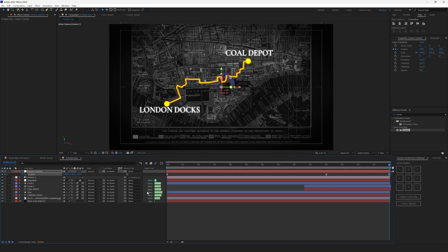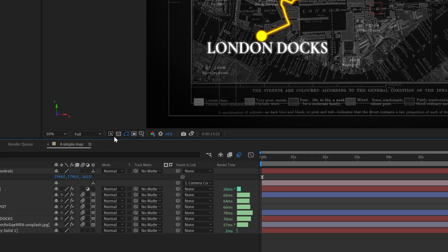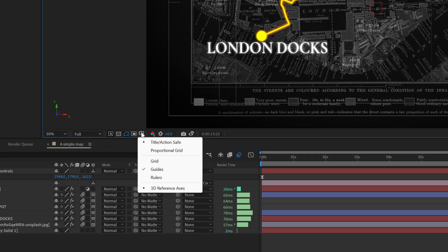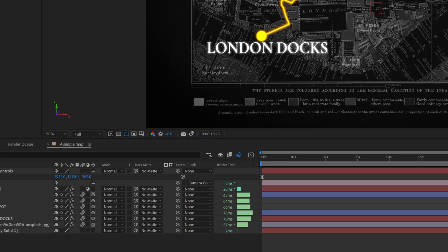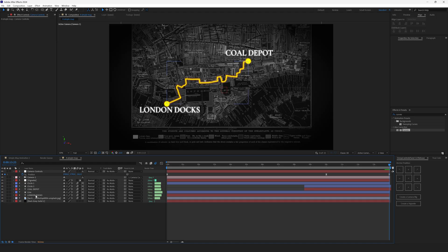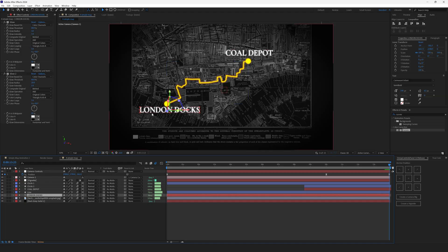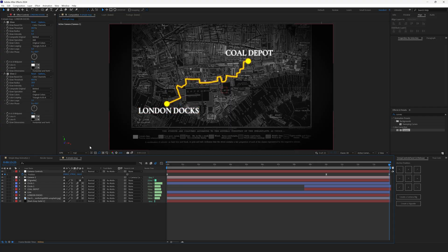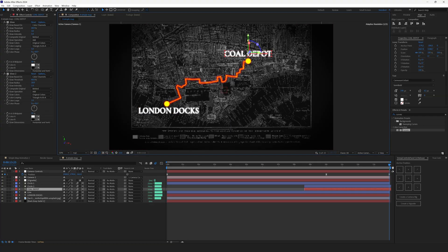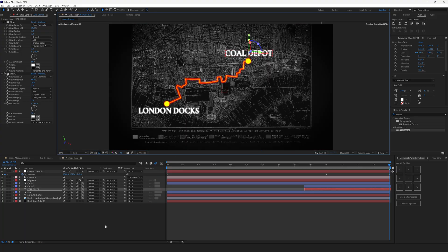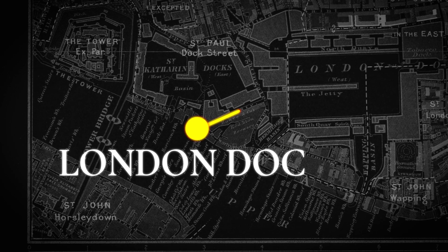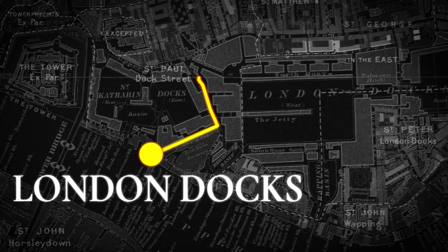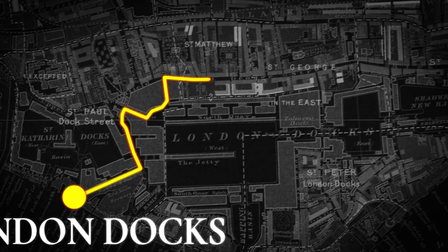You can switch on the title action safe margins and they will help us a lot. This is the center of the map. Well, the center on the width. And switch out the title action safe and drop the London docks a little bit lower right here. And Coal Depot a little bit closer to the circle right here. And this is how the final animation looks like.